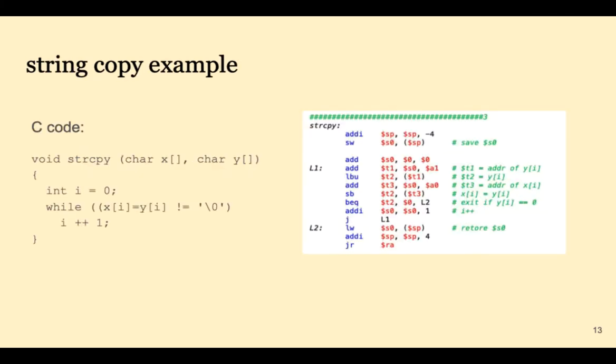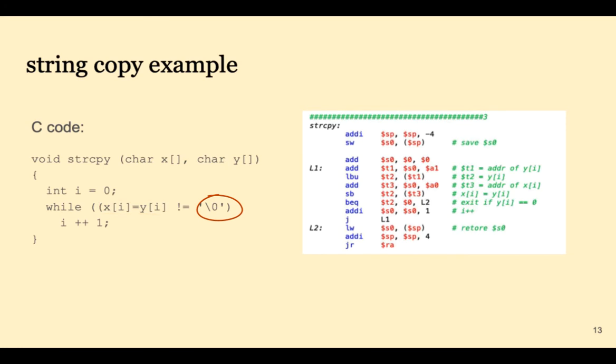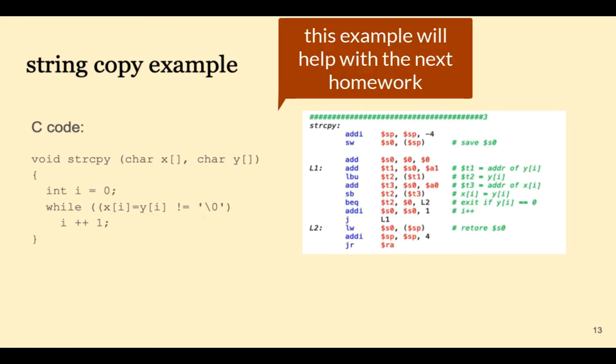Let's look at the C code on the left. What the C code does is copy a character at a time from Y to X until the null terminator has been copied. The equivalent code in MIPS is on the right.